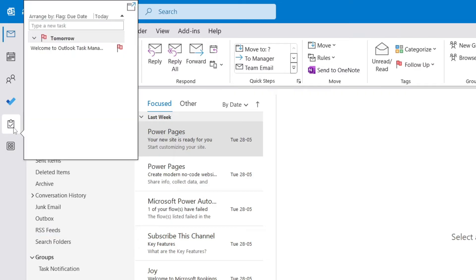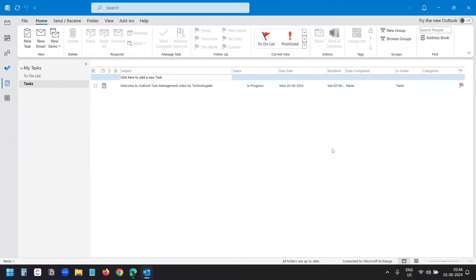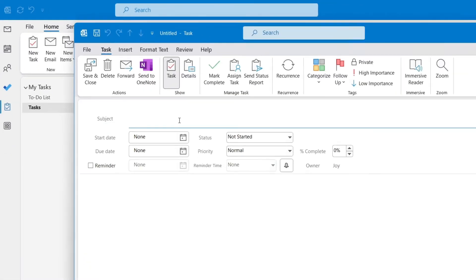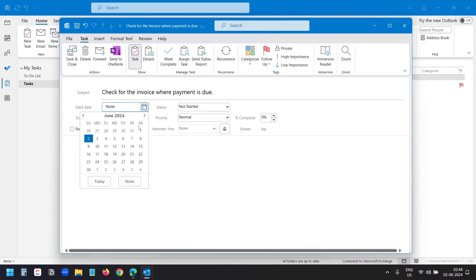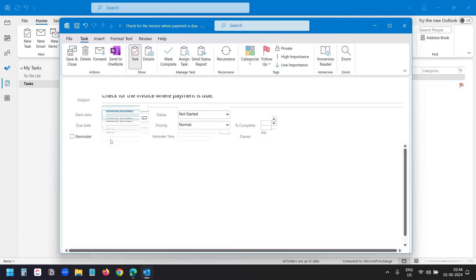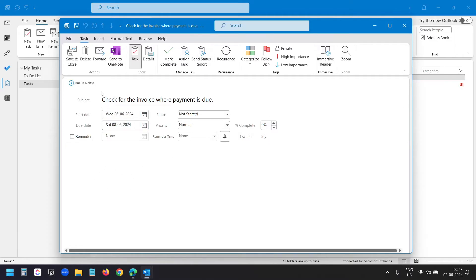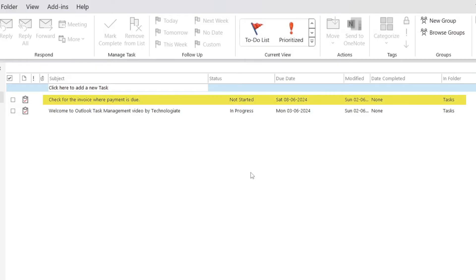Now you see the Outlook Task on the left sidebar. Here I have all my tasks. To add a new task, I'll click on the new task option. Now I'll add a name for the task. I can select a start date and I can select a due date. I'll save the task. In the task list, I can see the newly created task.